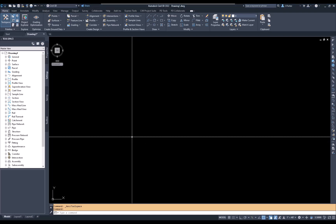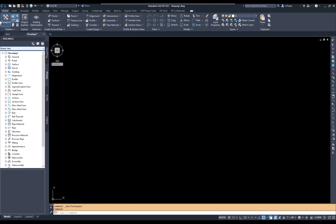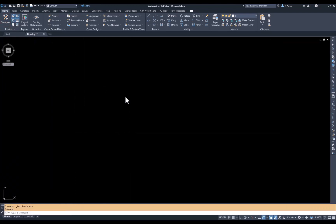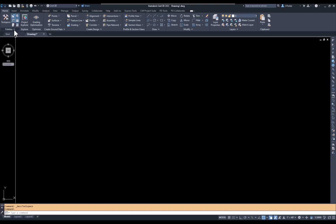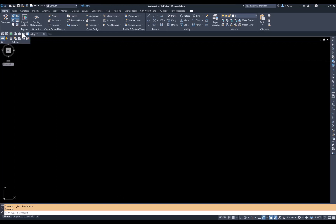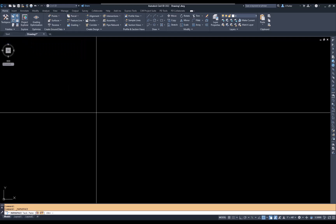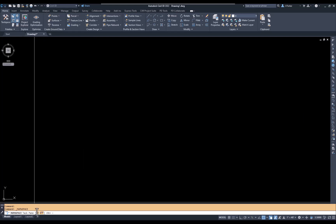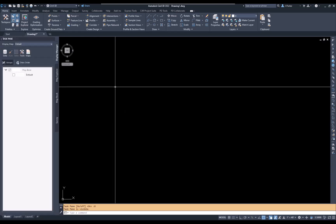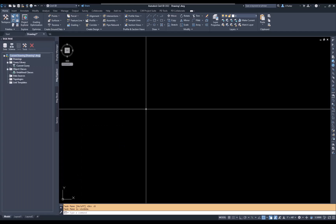In Civil 3D, I temporarily don't need the toolspace, so we're going to turn that off and bring up the map workspace. I can either type 'map W space' or come up to the pallets pull-down in the Home tab and find the map workspace there. Either way, I need to check the command line — it's asking if I want to turn it on or off. I'll turn it on. I'll be working in the Map Explorer tab.